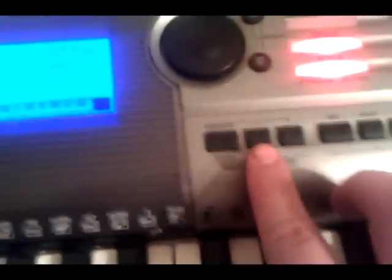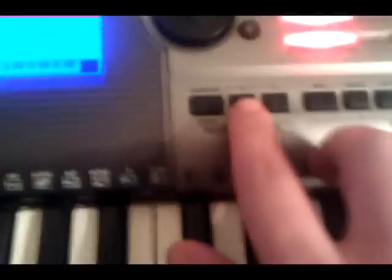So now when I press one, I'll have my organ. And when I press two, I'll have my accordion.